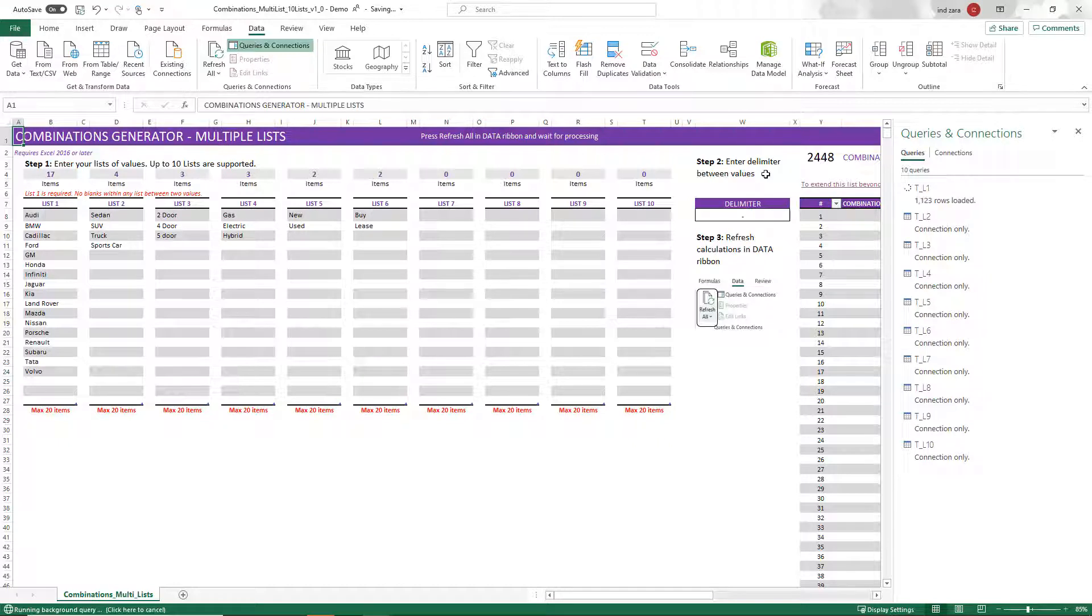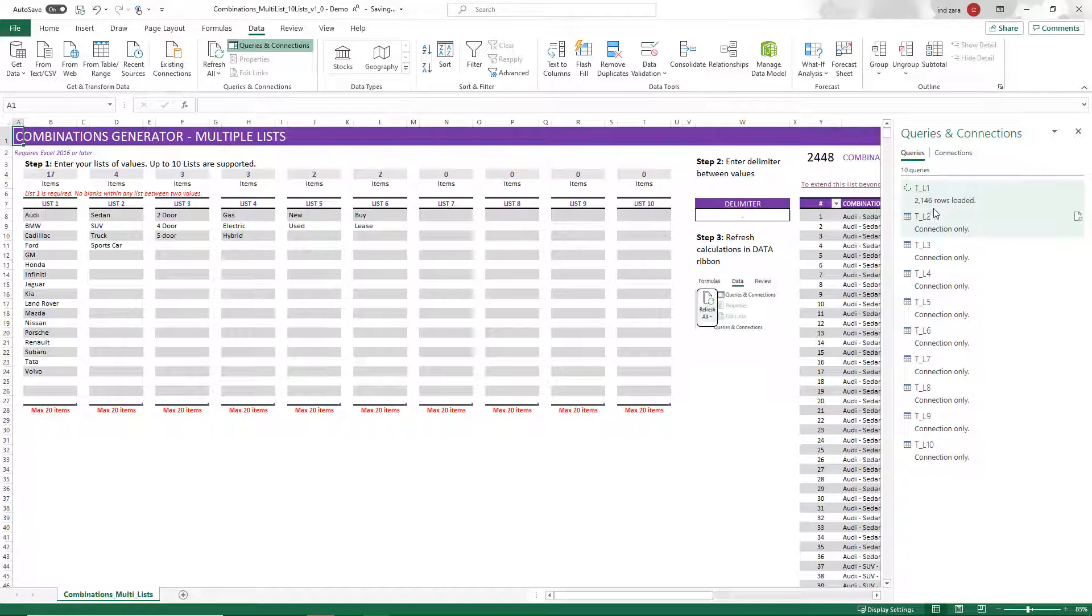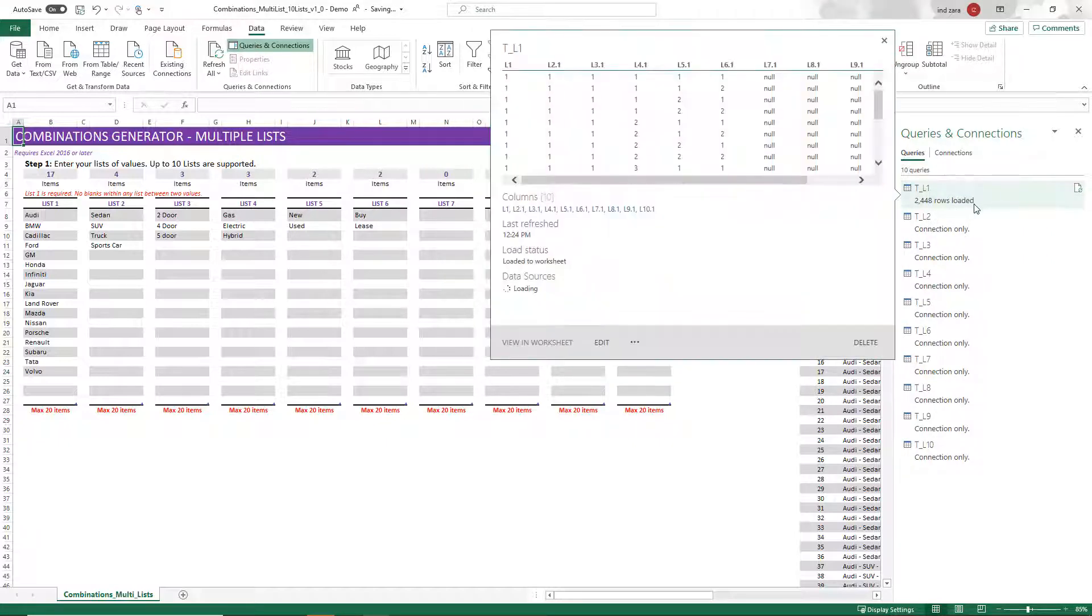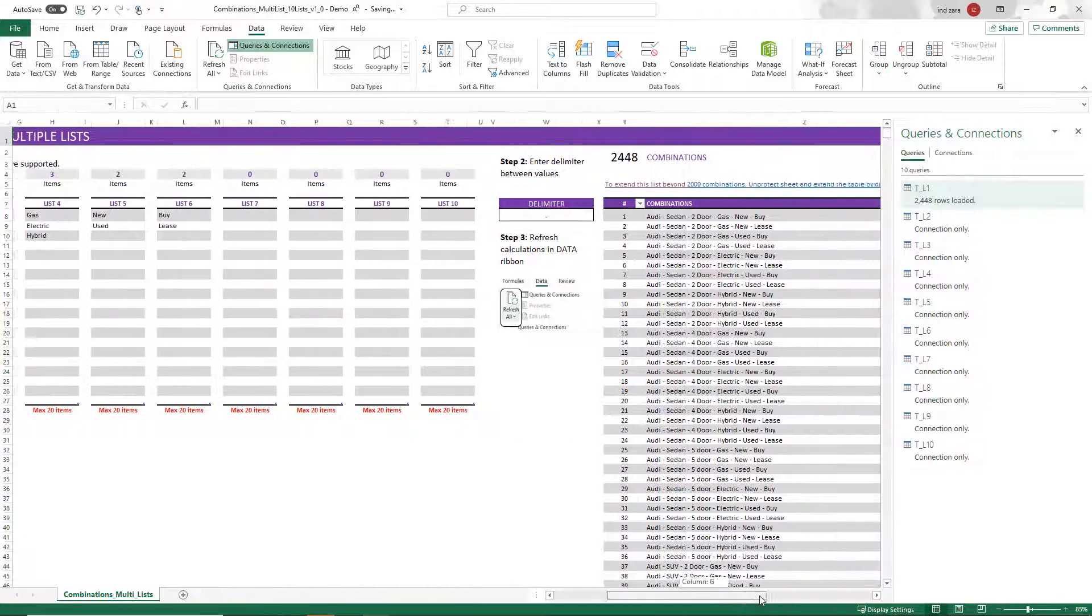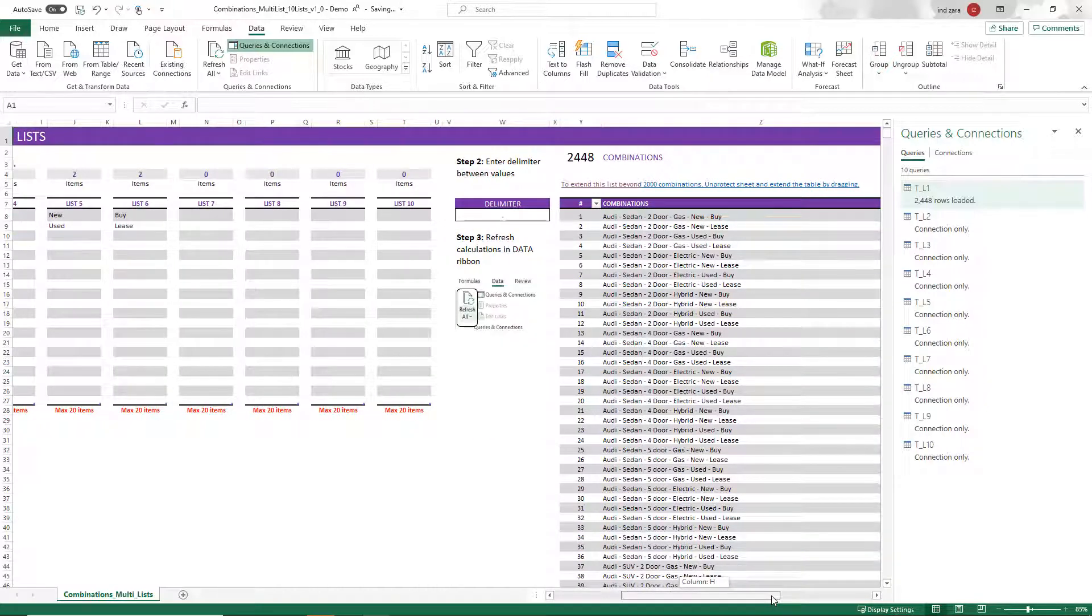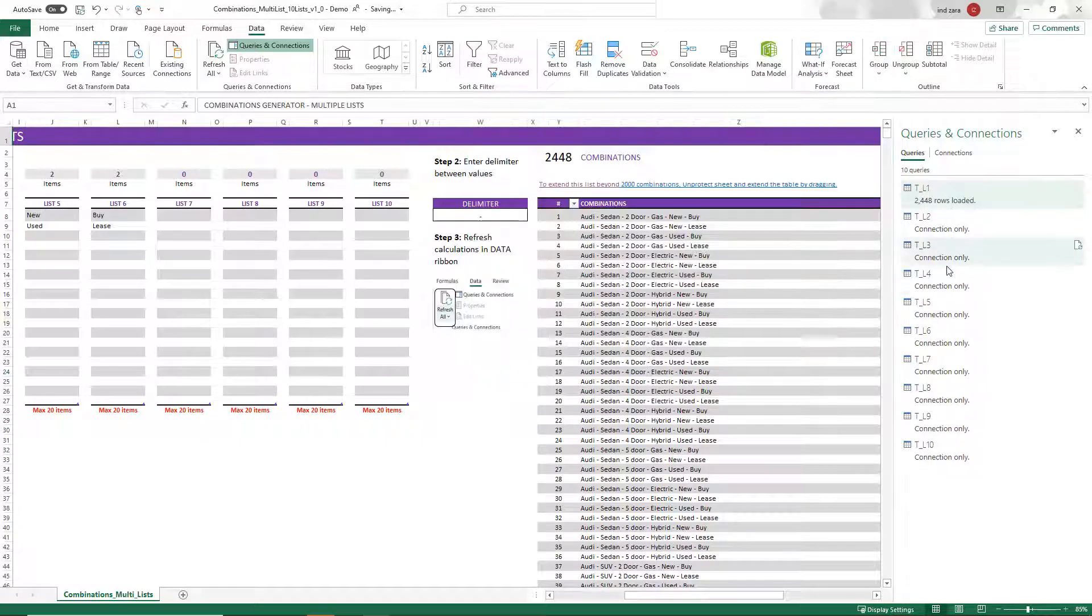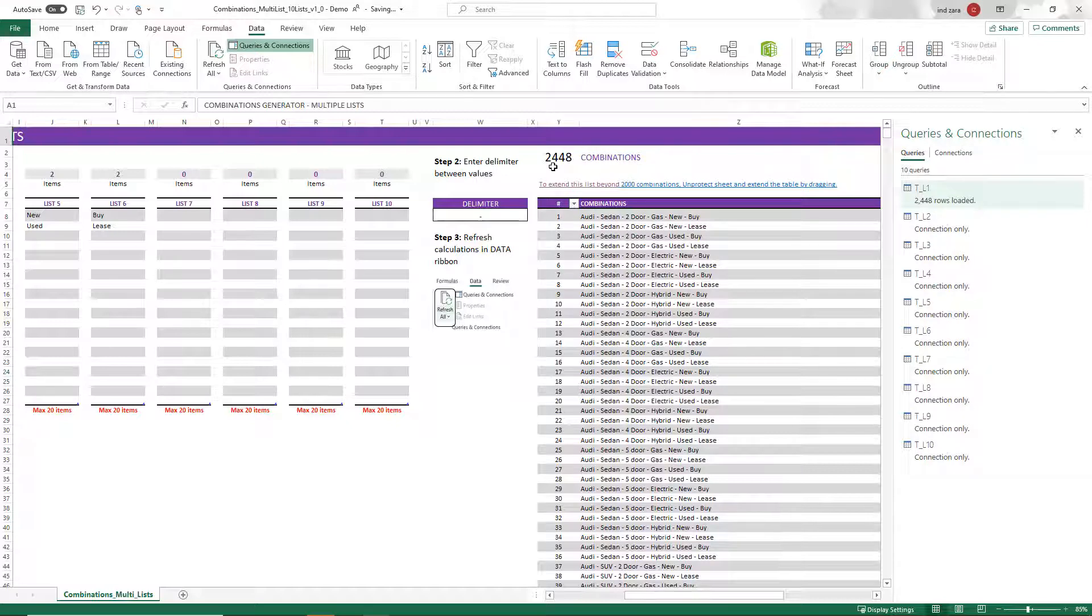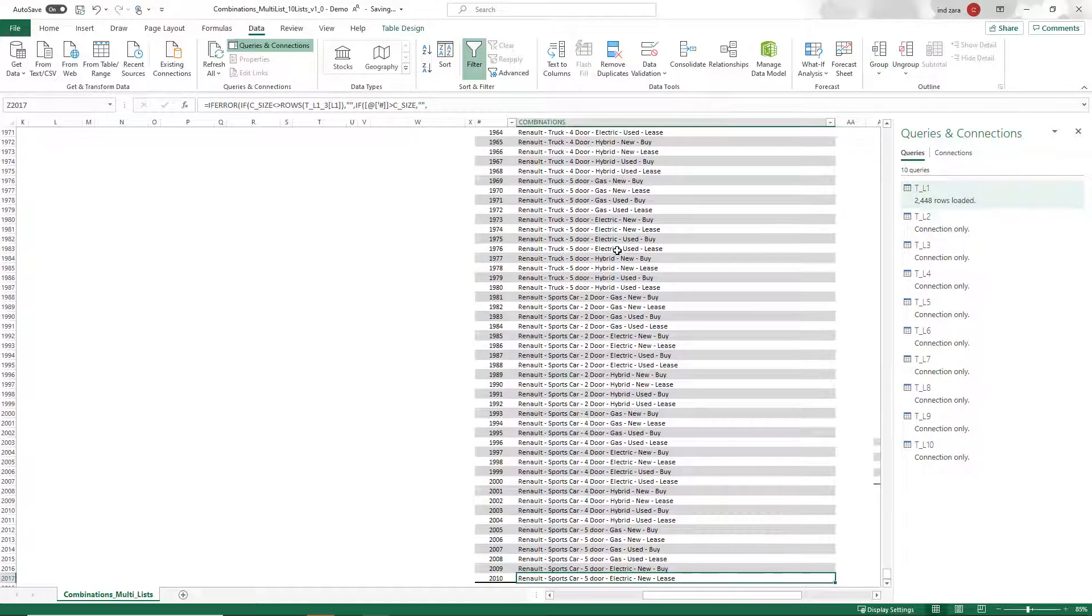While it's getting loaded, what I did was I hit the queries and connections option here. And you see that the queries and connections were showing how many records are being loaded. So if you were to wait for this to load, this will tell you how many have been completed. And if 2448 matches this, that means it's fully loaded. And you can see the values. And I'm going to go to the bottom of the table.